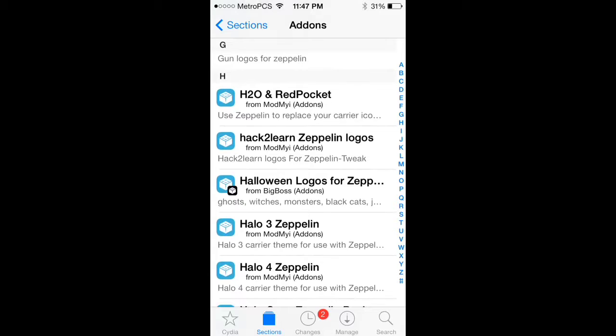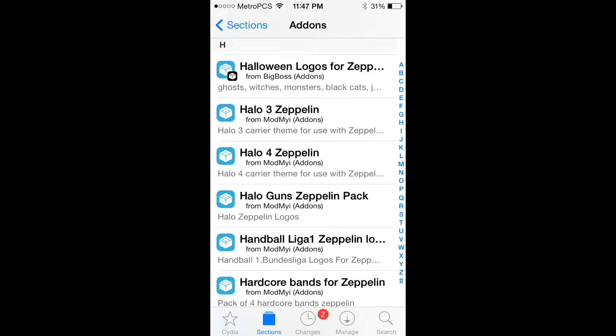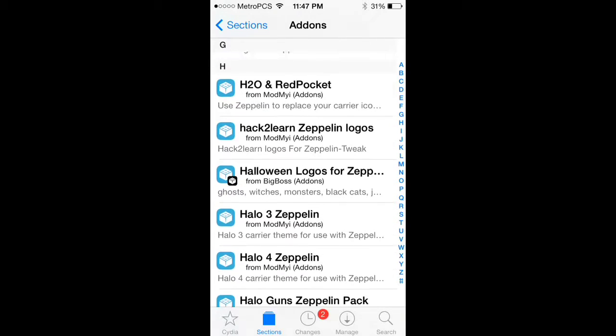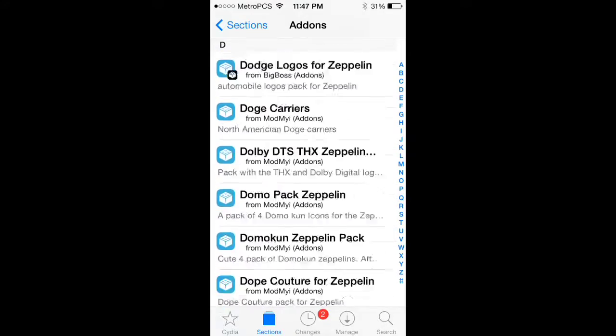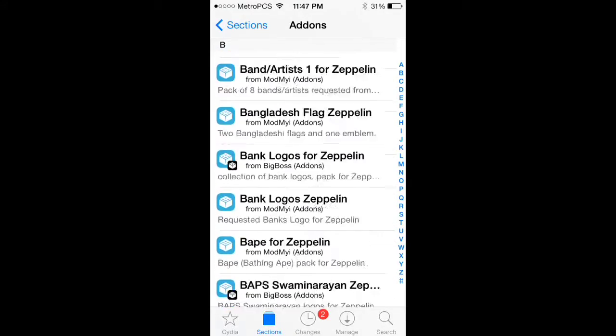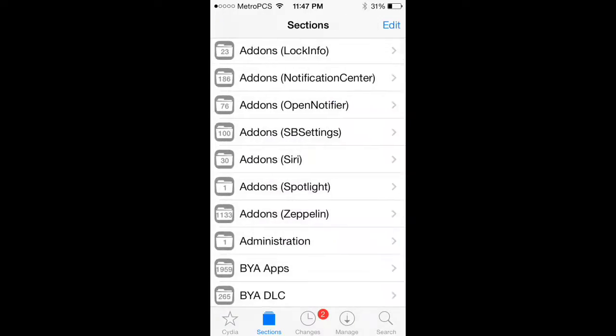There's Halloween, Halo 4, handball, hence, whatever. There's a lot, there's a lot more. Let me show you some of them.